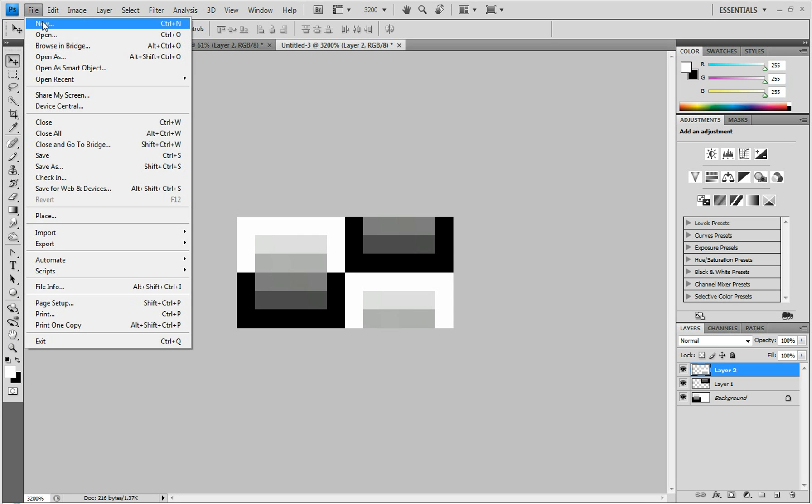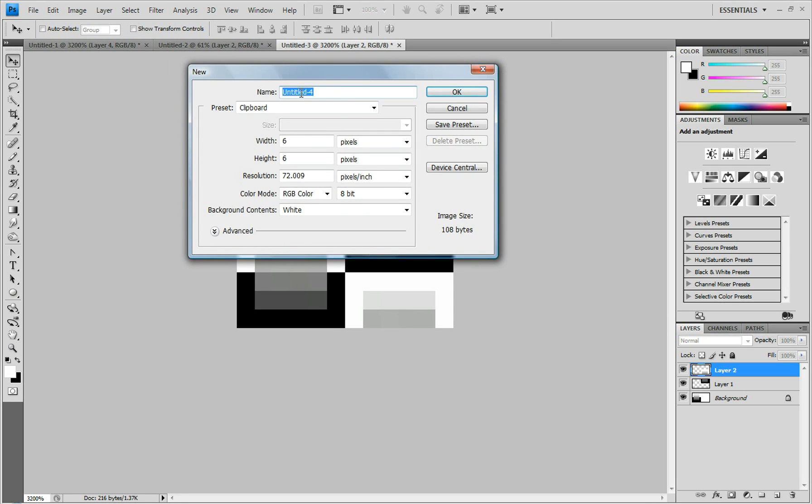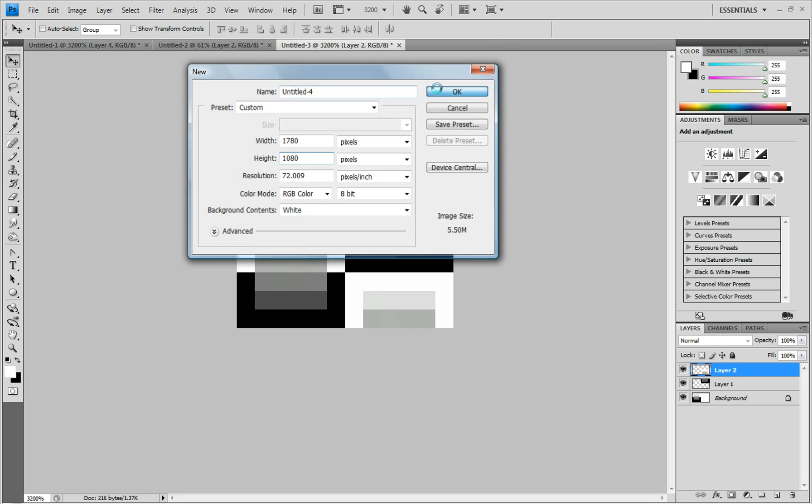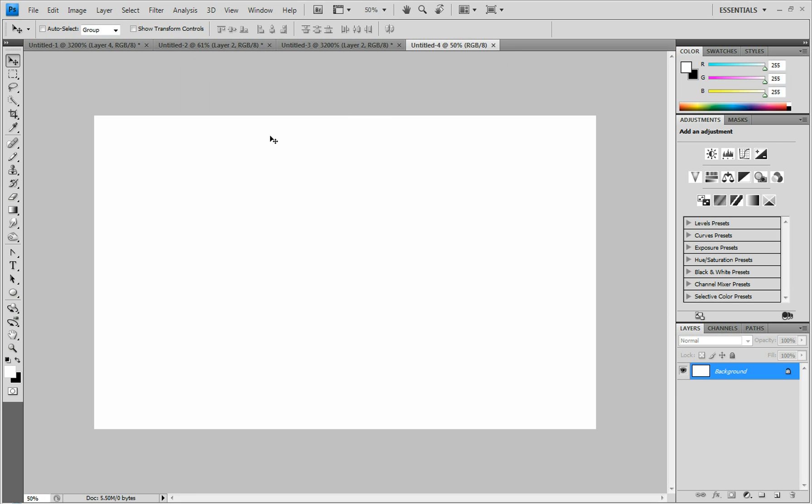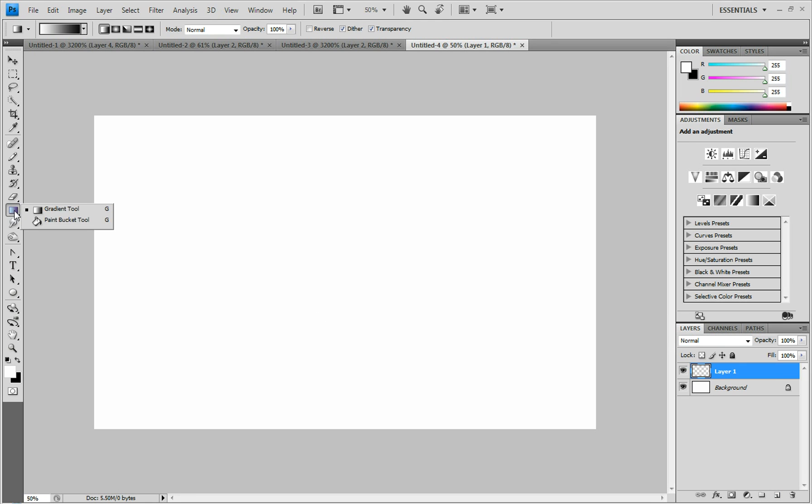And go file new. And I'm not sure exactly what HD is on YouTube or anything. But I think it's around that. So let's do that. And create a new layer.